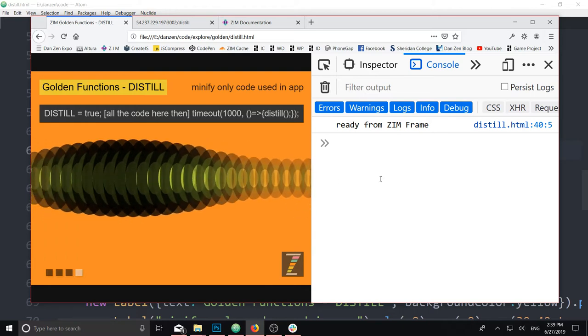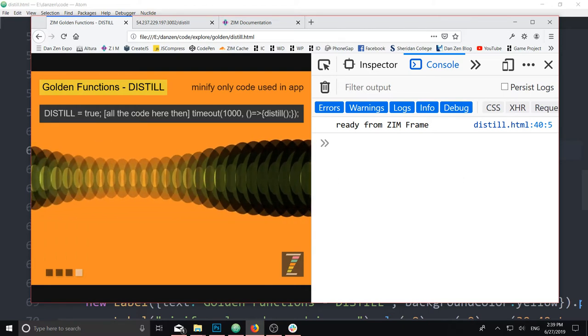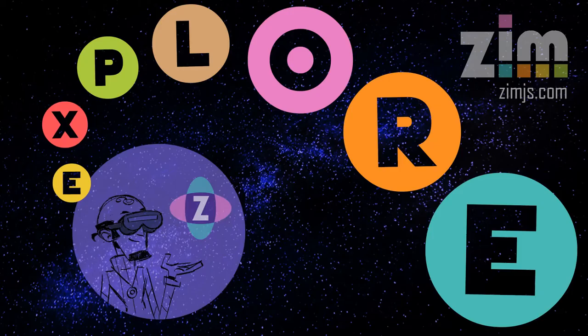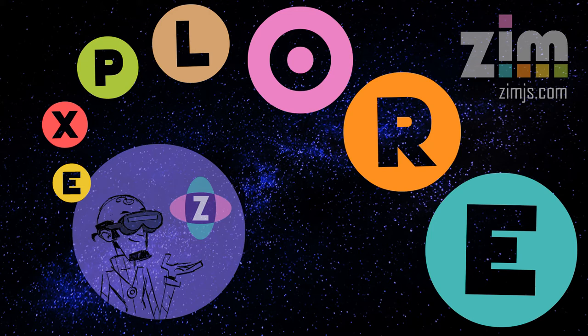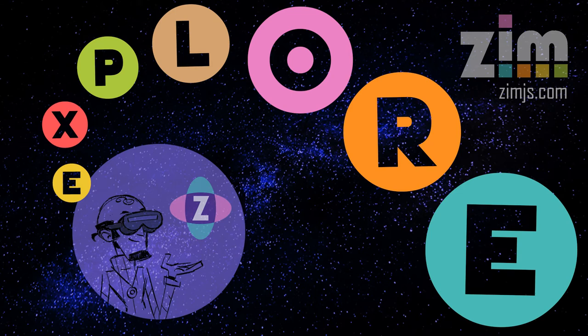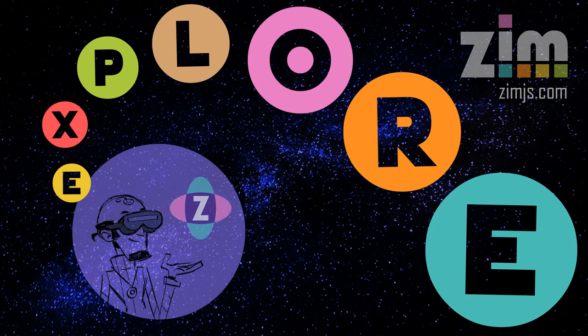All right. And that is a little bit about distill. I am Dr. Abstract, and we're here for Zim Explore. And I hope to see you, I don't know, maybe at zimjs.com slash slack. If you're into it, if you're still here, zimjs.com slash slack. Come on in and say hi to us. That's our community. Hope to see you there. Ciao. Have a great day.